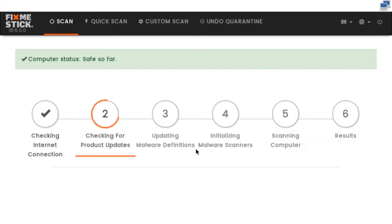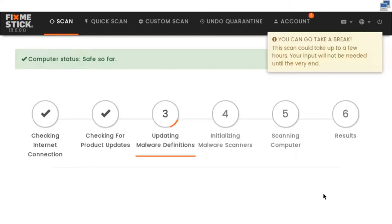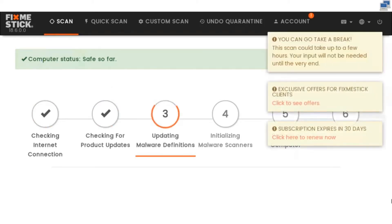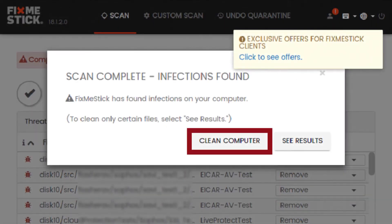Once you are in the scan, you will see these six steps. Once you see the message you can go take a break, you can allow the FixMeStick scan to complete.